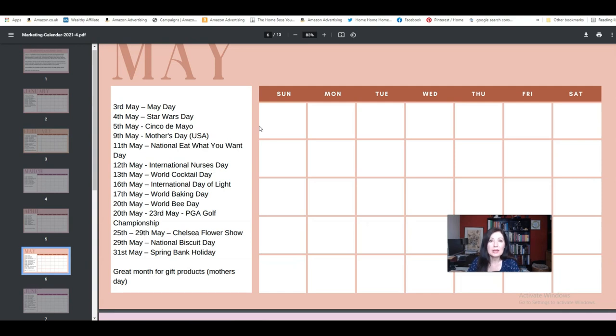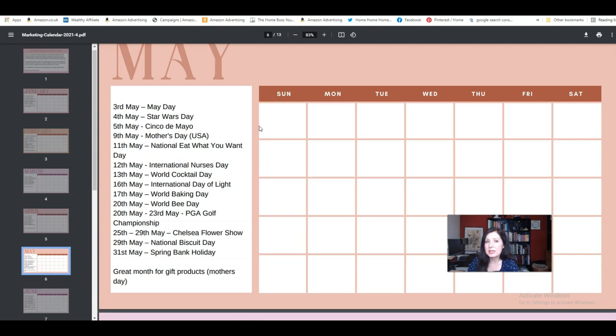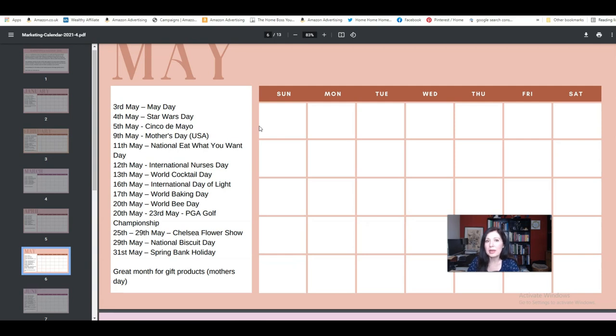And then World Cocktail Day. Well, you could make a logbook with cocktail recipes or where people can put their own cocktail recipes in. Again, that could sell all year round. You could really promote it for World Cocktail Day. But there's no reason why a book like that can't sell all year round.